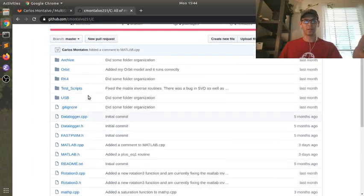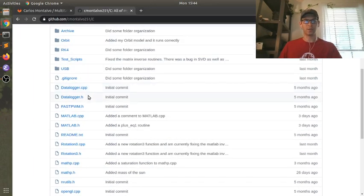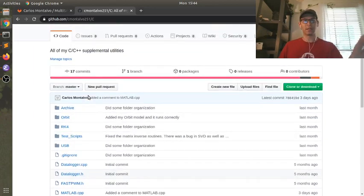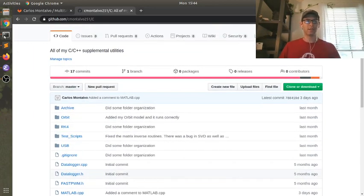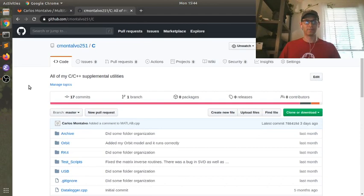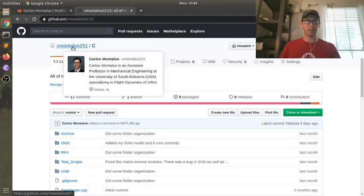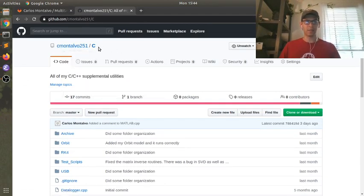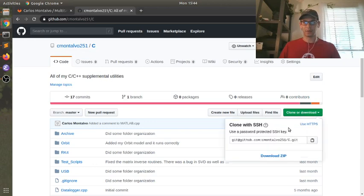This code here is open source, so anybody can download this. So you don't need to be added as a member to this repo. All you need to do is just grab the SSH, just how we did before.